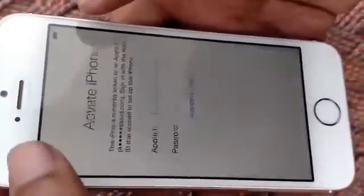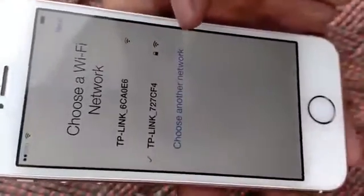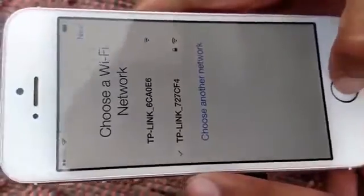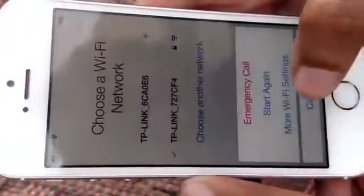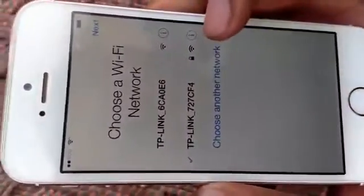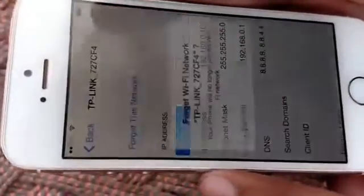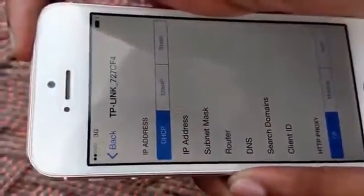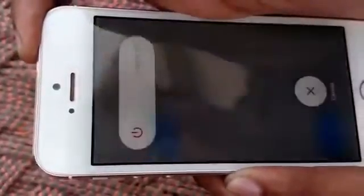So first of all go to back. As you can see the Wi-Fi signal, click on this button, more Wi-Fi settings. Press on i and forget this network, and now restart the phone. Now it is powered off. Now turn it on.